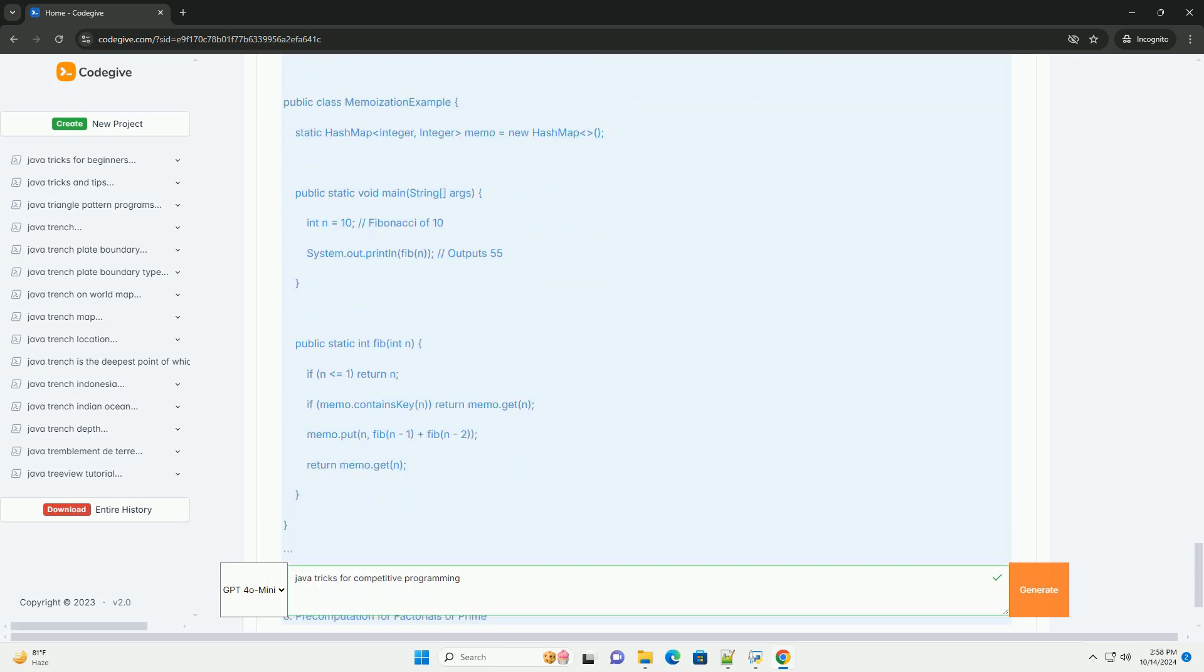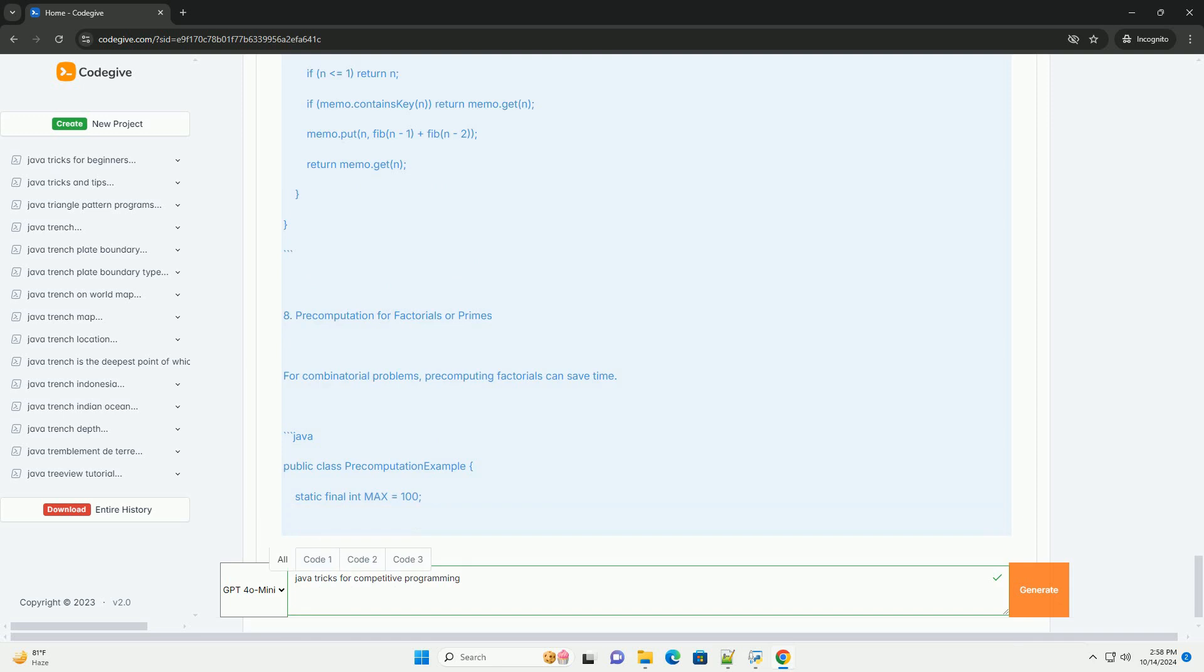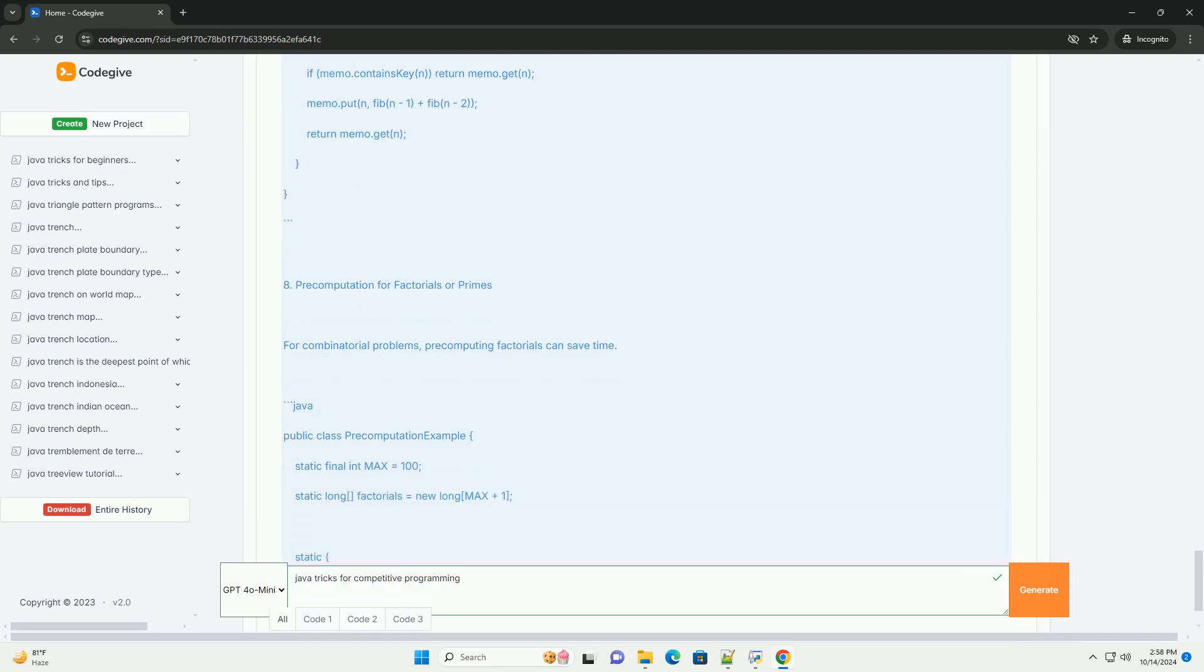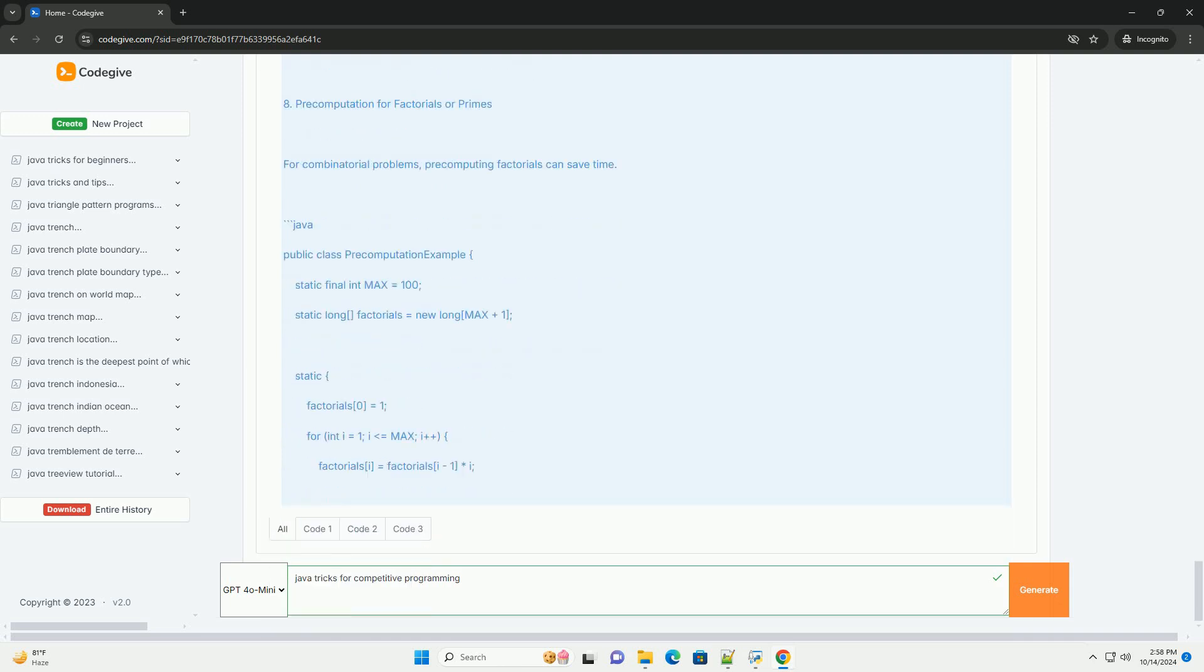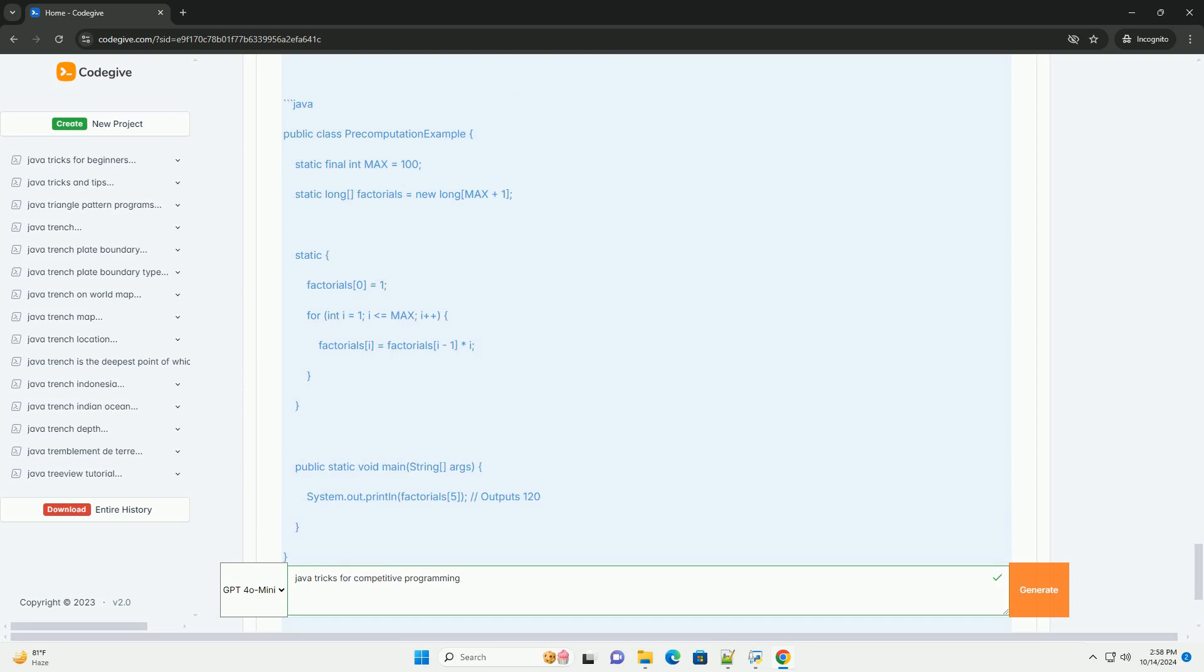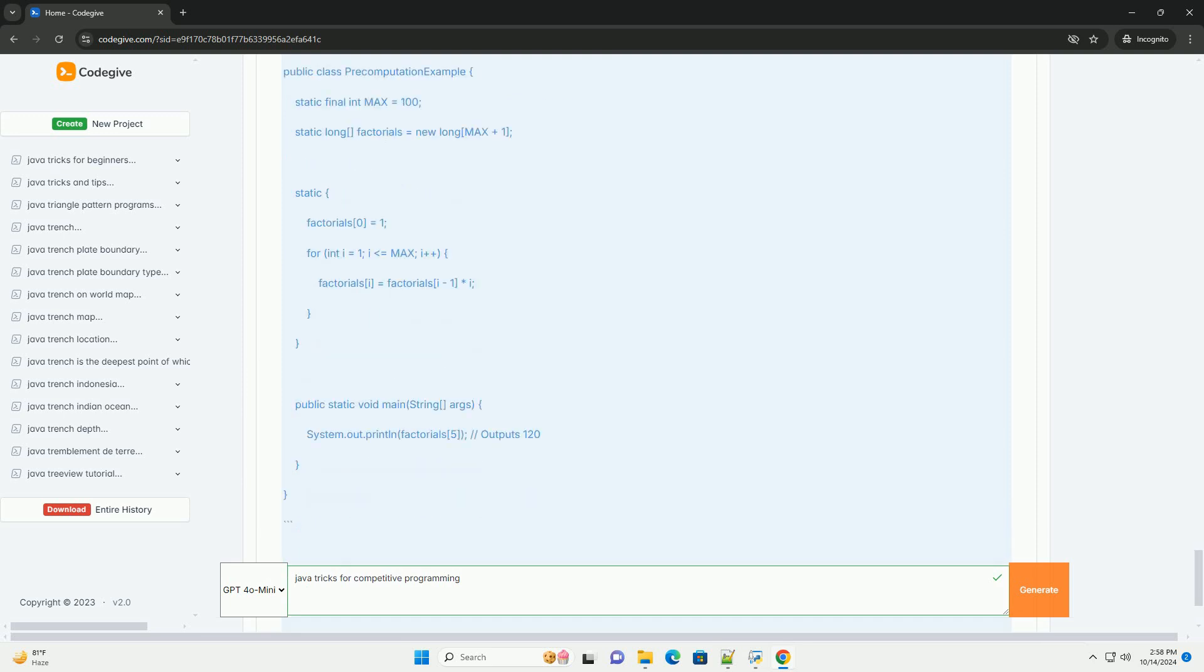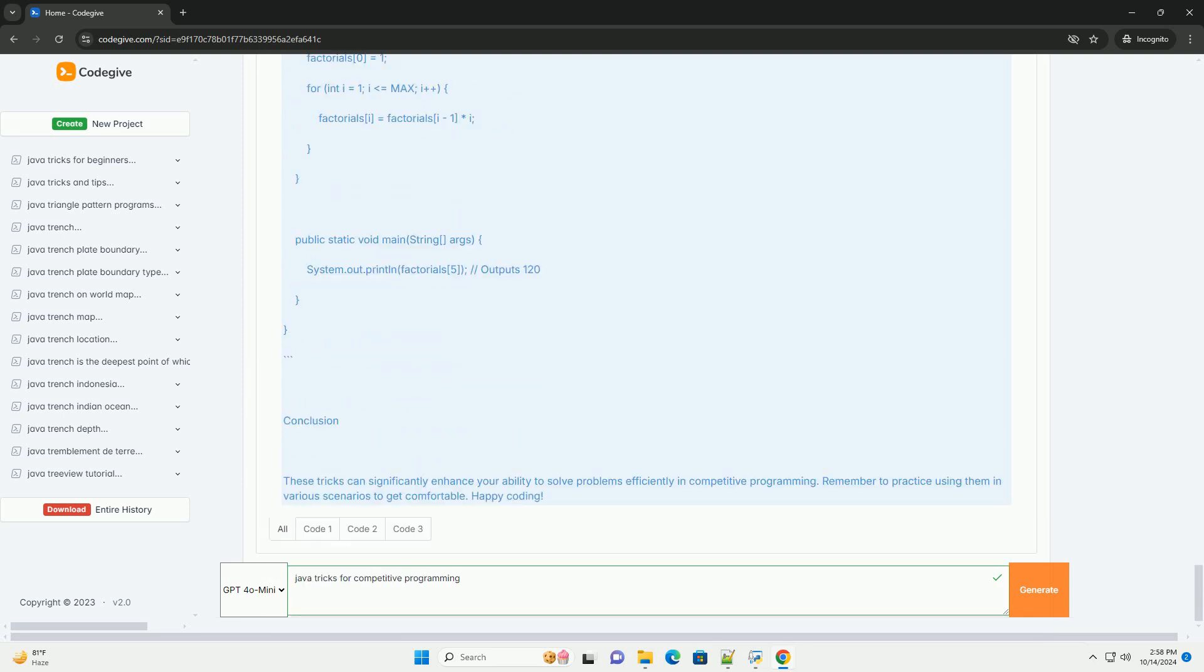Trick #3: Hashing with HashMap. Using a HashMap allows for average O(1) time complexity for insertions and lookups, which is crucial for many algorithms.